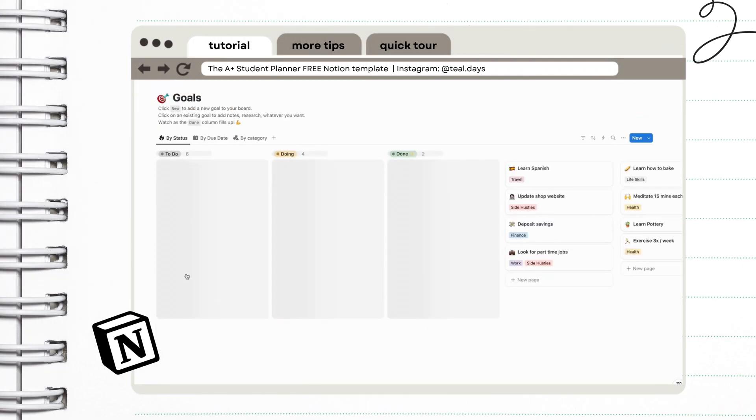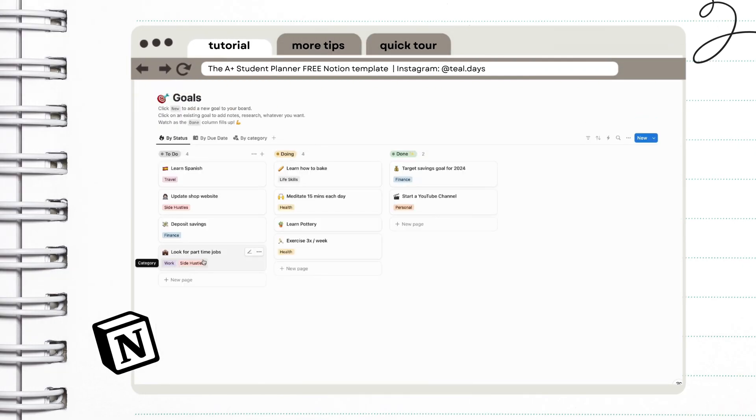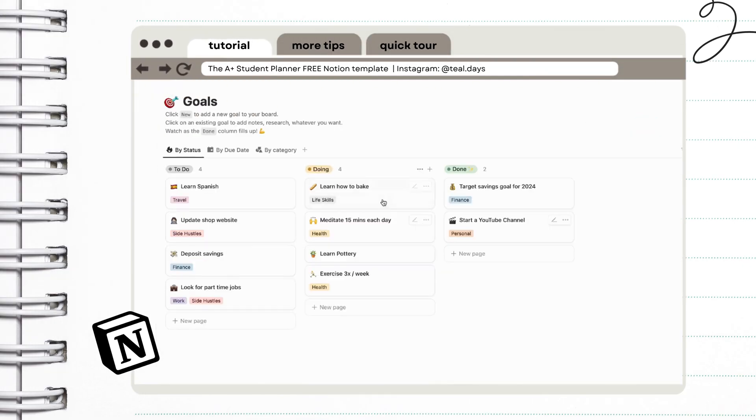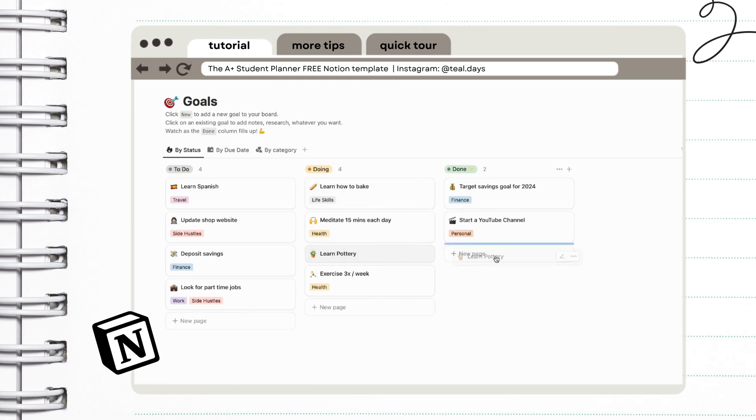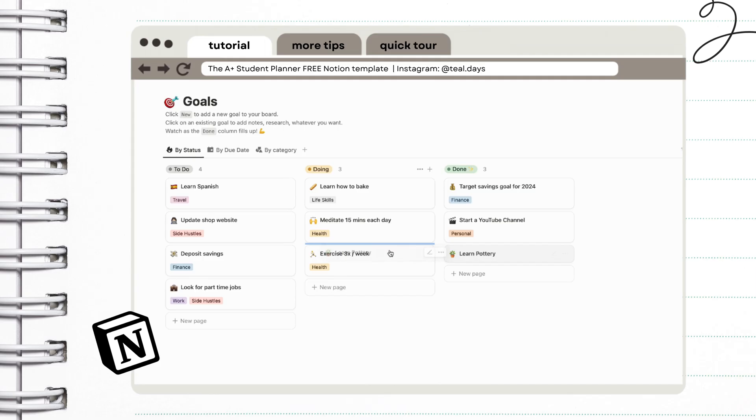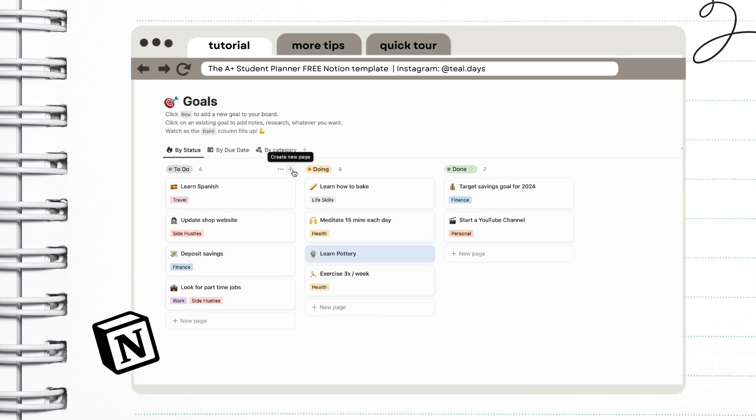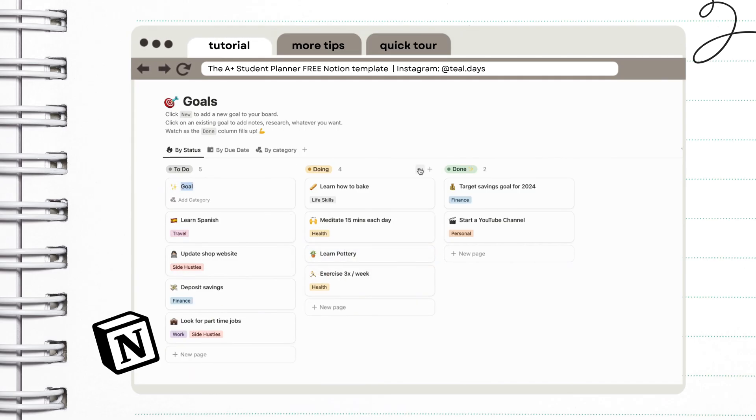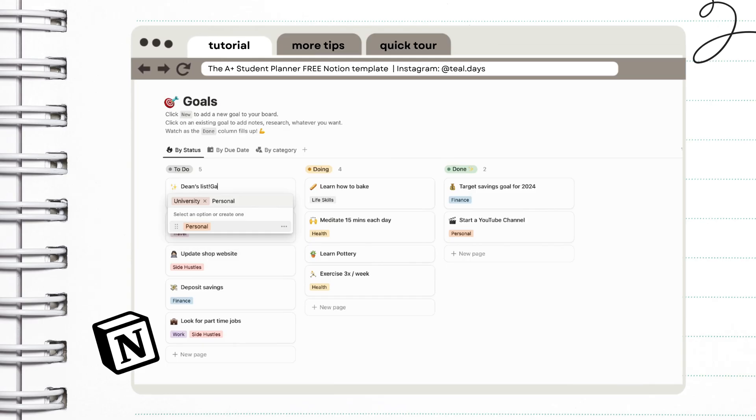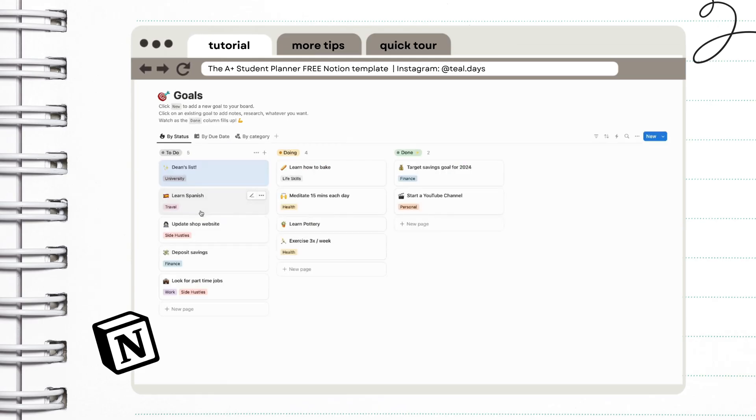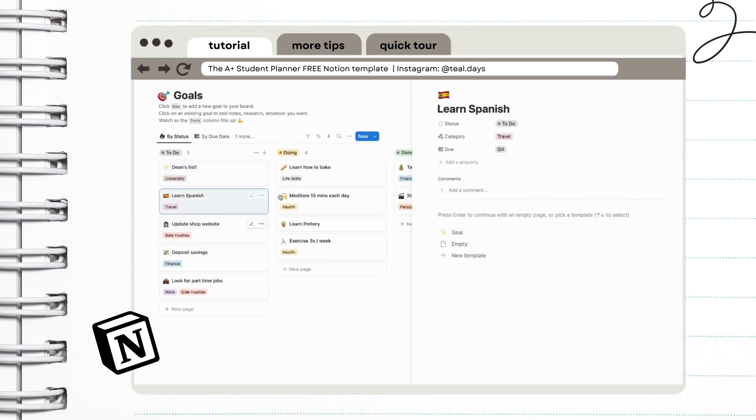Next is the goals page. This one is also my favorite. Your goals are divided into three sections: to do, doing, and done. You can easily move each goal depending on their status. Adding a new goal is very simple and I'm going to show you a little hack in a bit on how Notion can help you achieve your goals faster. By the way, you can also add categories in your goals to sort them if you want.